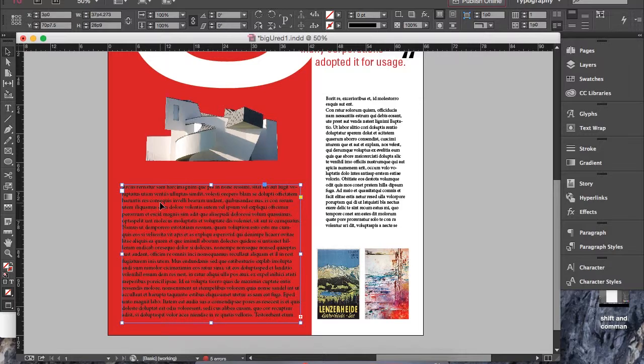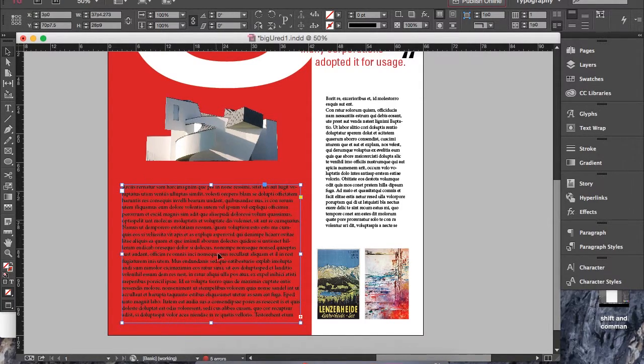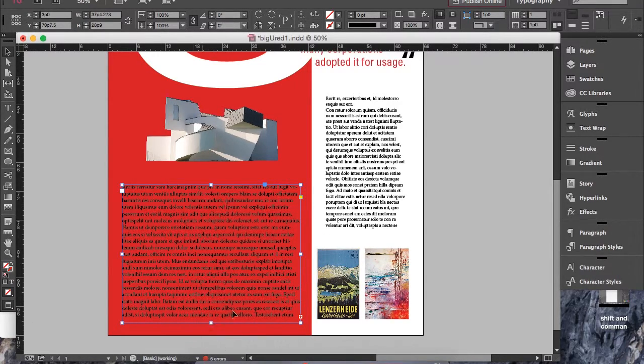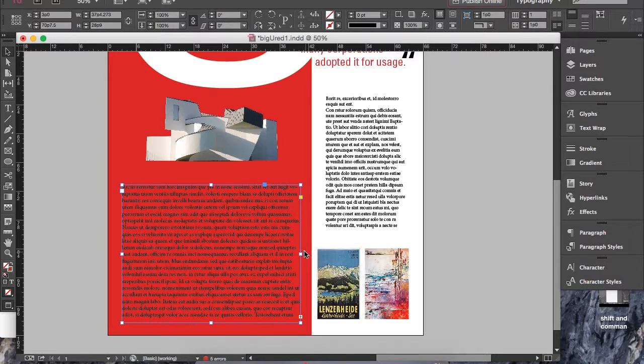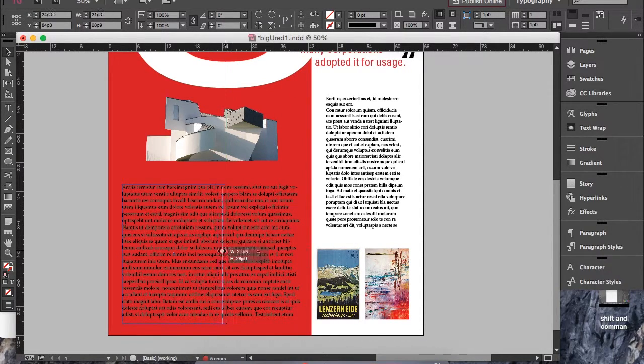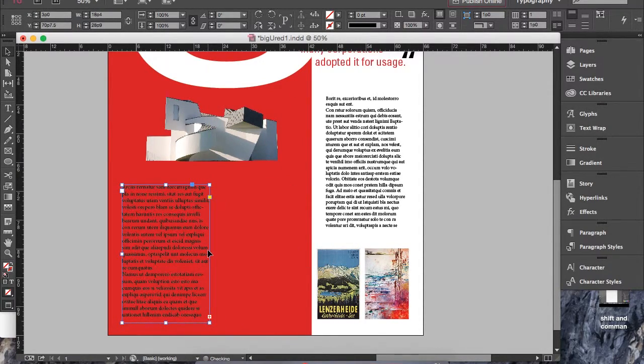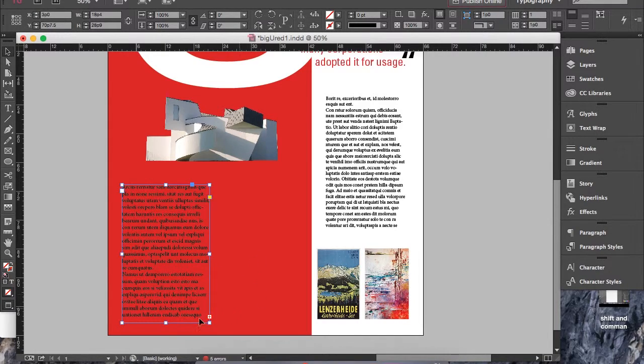...that you wanted in this area, you wanted it to be two broken up columns instead of one huge text box. So say you wanted your text to be maybe this big and then have another column over here.